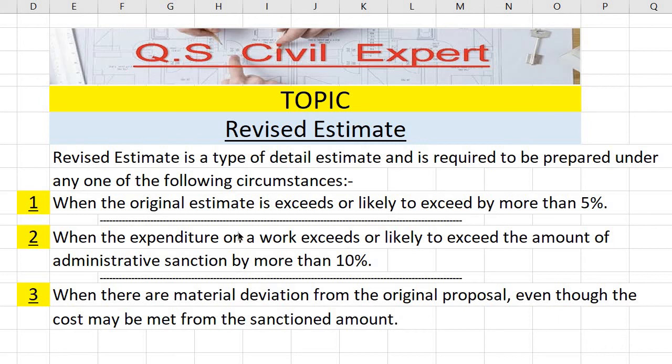Hello friends. Welcome at KOS Civil Expert. Today's topic is revised estimate.